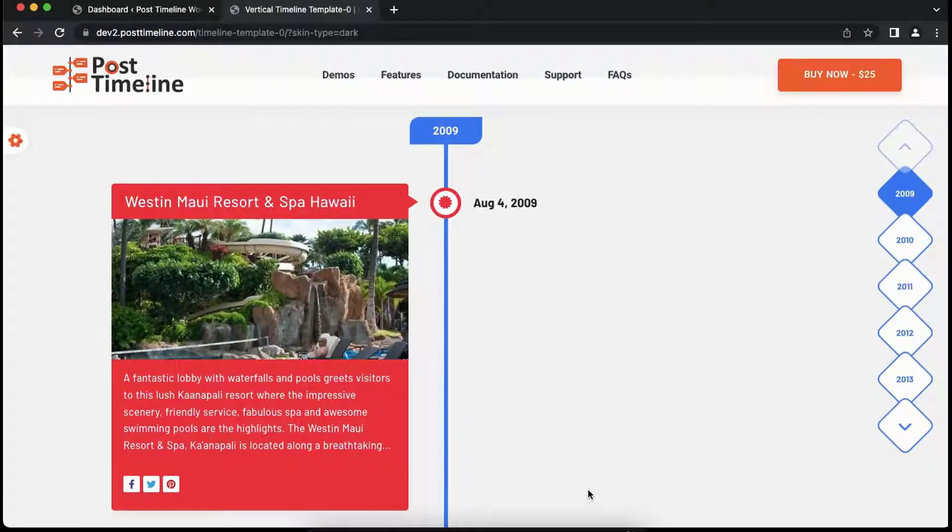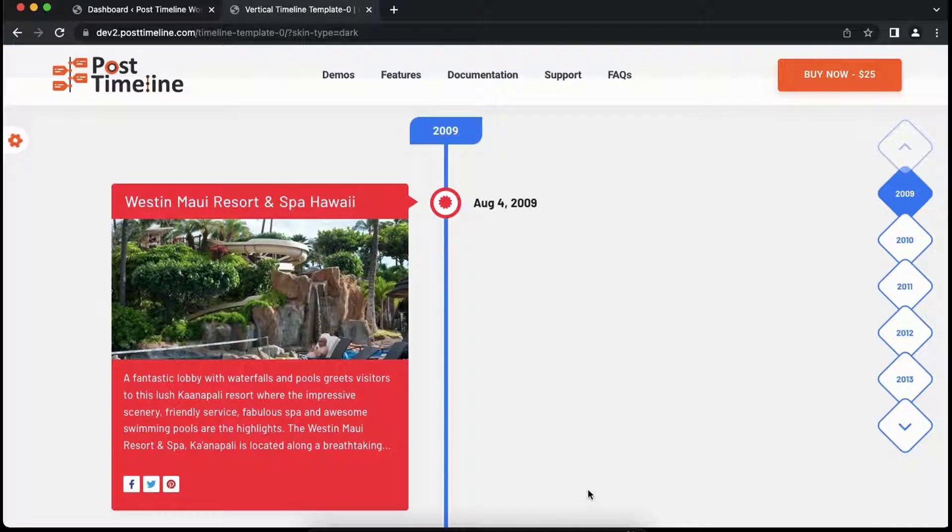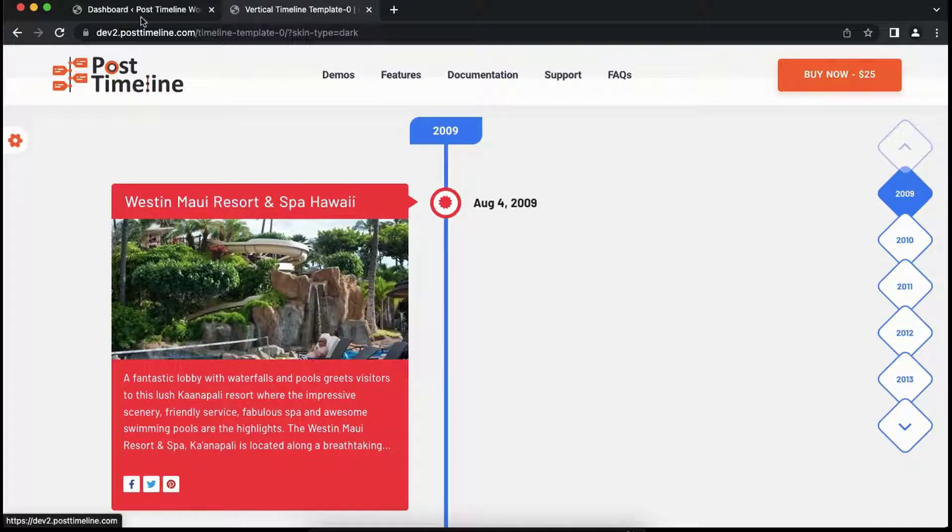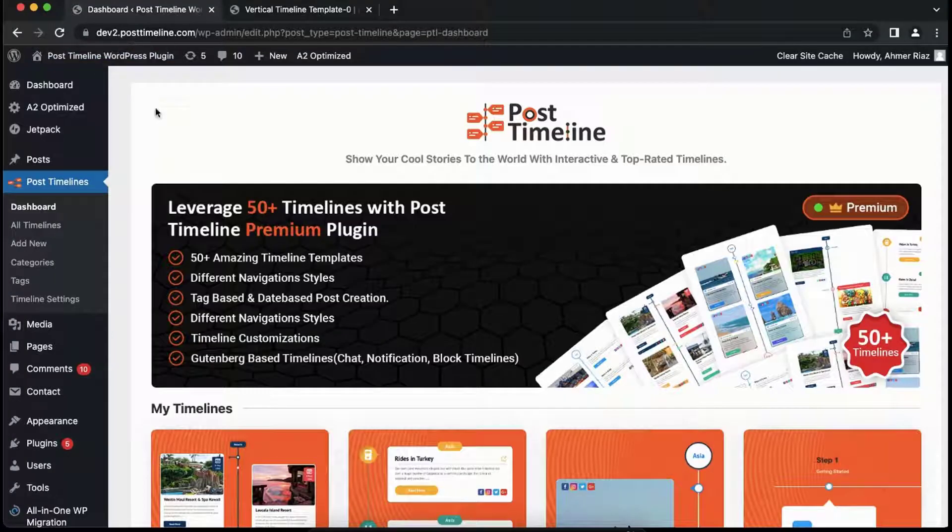Hey dear users, welcome to the Post Timeline tutorial. In this tutorial we'll see how to create vertical timelines and what are the different types of templates we can use. To create a vertical timeline, we'll first need to add a post so that we can display it on the timeline. So let's get started and create our first post.